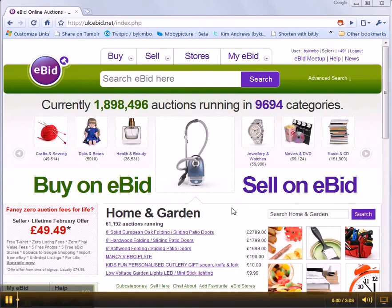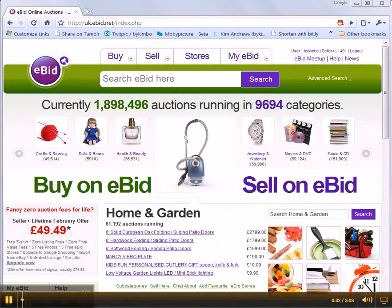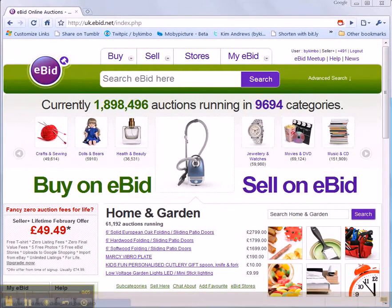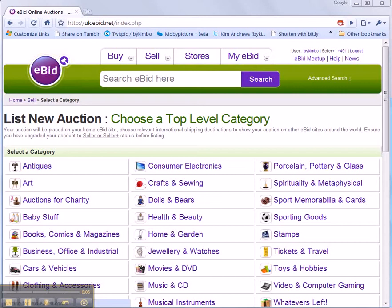How to create an auction. You need to use the Sell tab. That'll take you into the selling area of eBid.